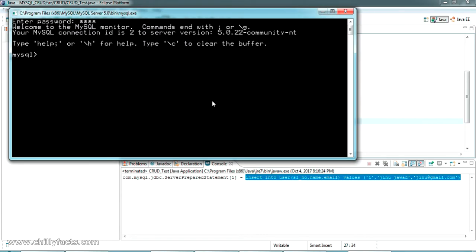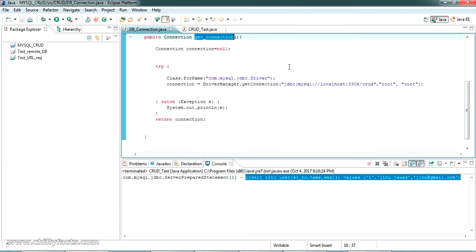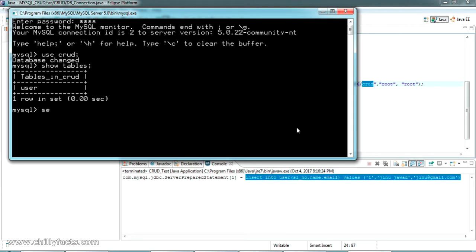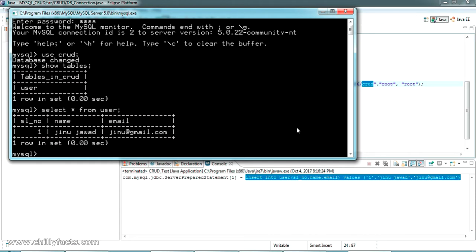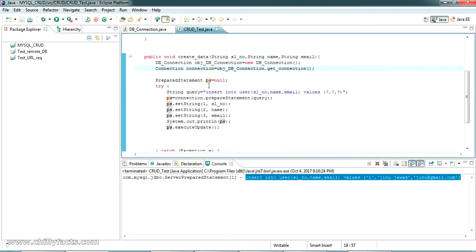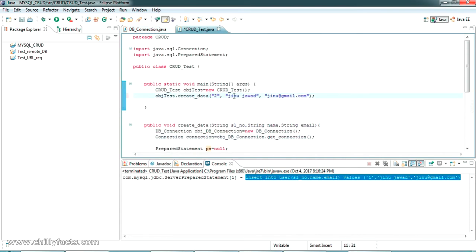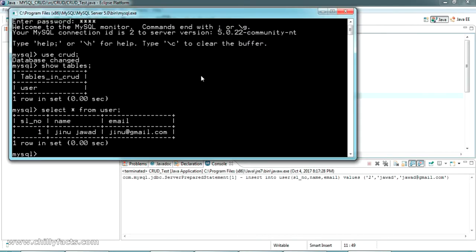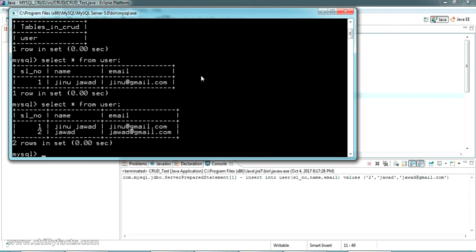Open the command prompt. Our database name — you can see here in the connection class — was 'crud'. So just type 'use crud' and 'show tables' to see all the tables. There is a table named 'user'. Running 'SELECT * FROM user', we can see the value has been inserted. Now let me try one more: giving sl_number as 2, name as 'java', email as 'java@gmail.com', and running the program — the second data has been inserted.